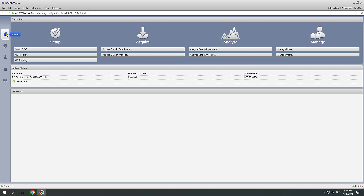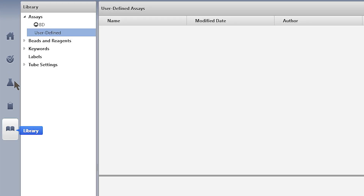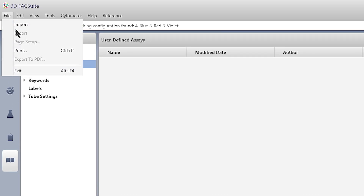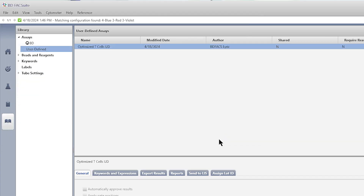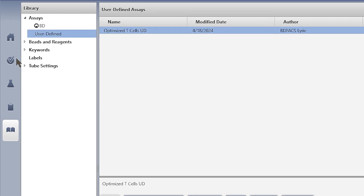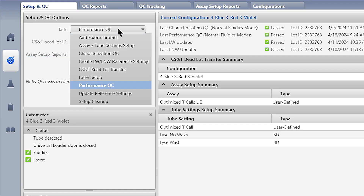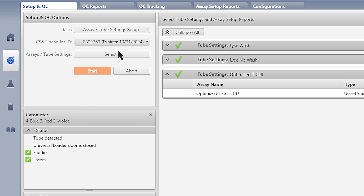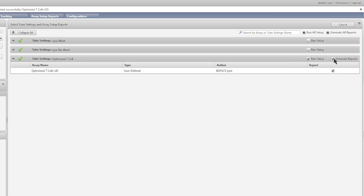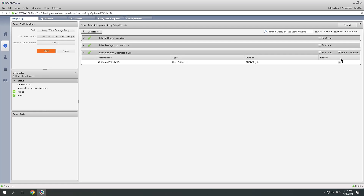Now I can start running the optimized T-cell assay immediately. I'm going to import the assay in the FaxSuite library. Now I'm going to run CSNTBs to normalize any differences between cytometers or CSNTB lots. I want to make sure that I select the T-cell assay for this task.